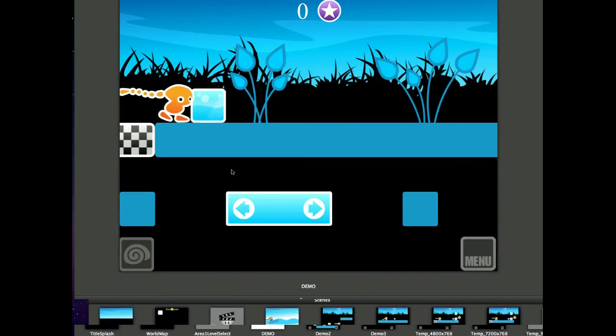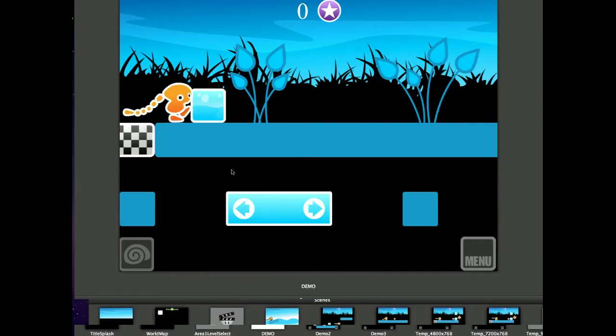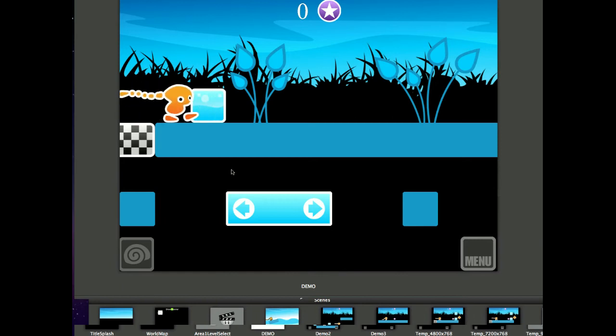Hi guys, it's Darren from Utopian Games. This time I'm going to be going through how I did my stretchy platforms.